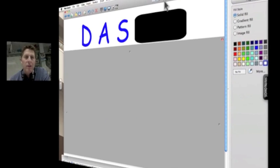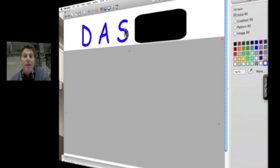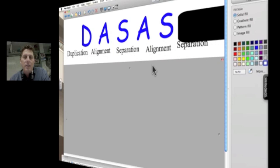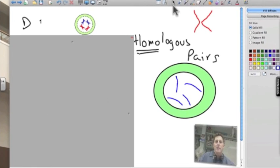To put it really simply: in mitosis we talked about DAS — duplication, alignment, separation. Well in meiosis we have another separation. In fact we can go with DAS-ASS: duplication, alignment, separation, and then another alignment and separation.